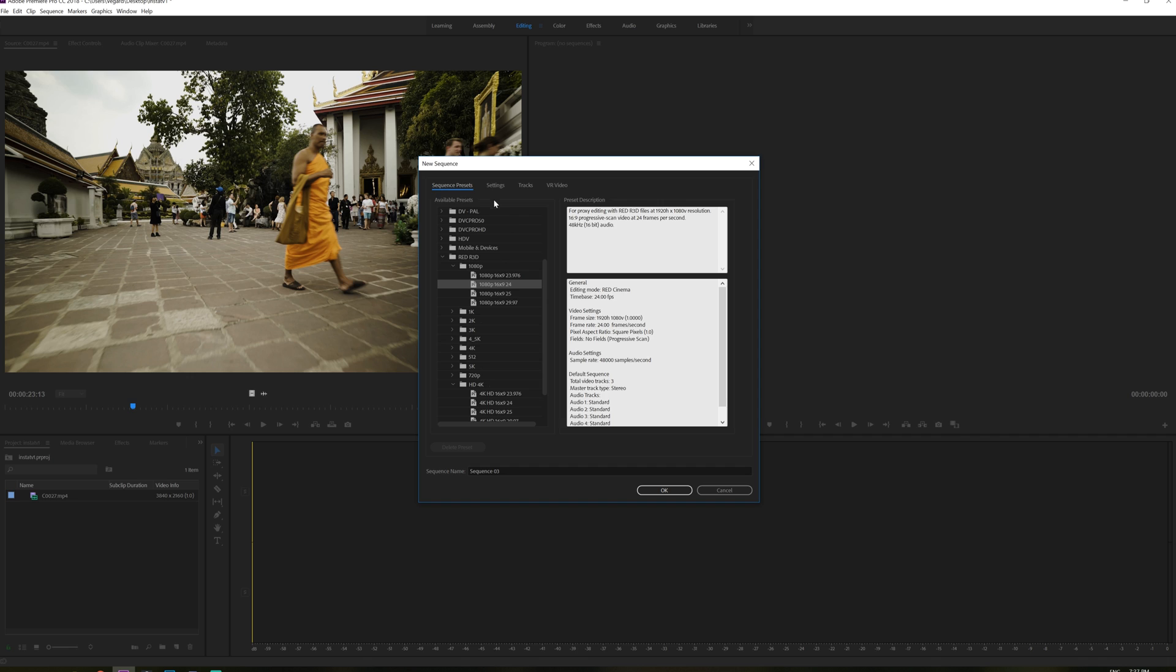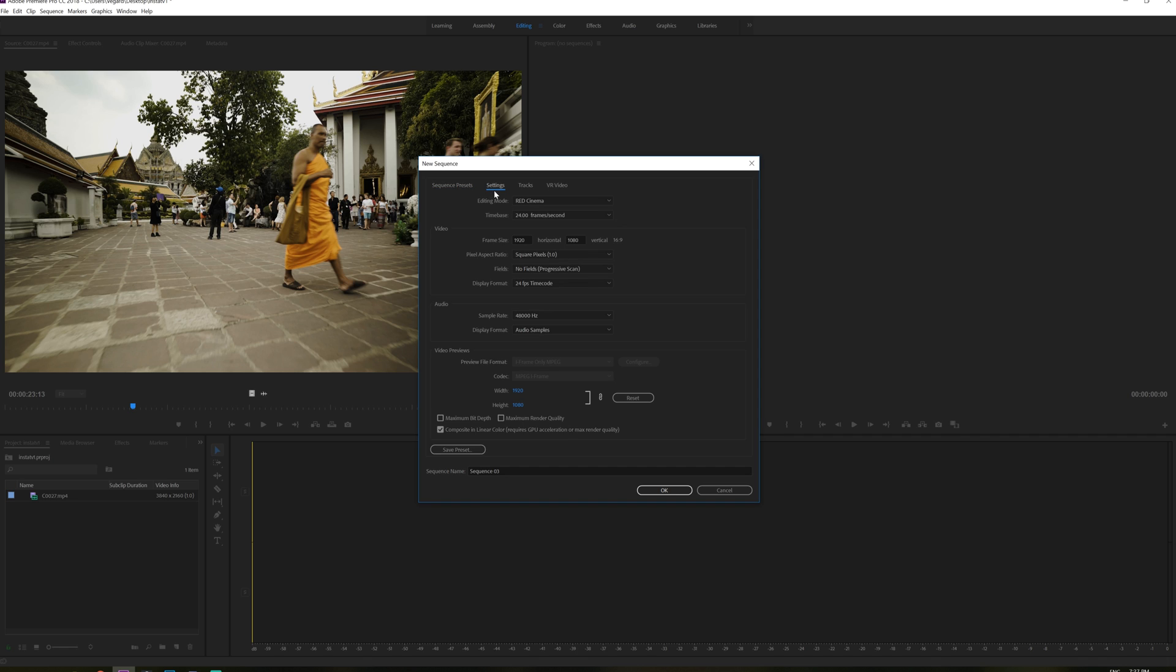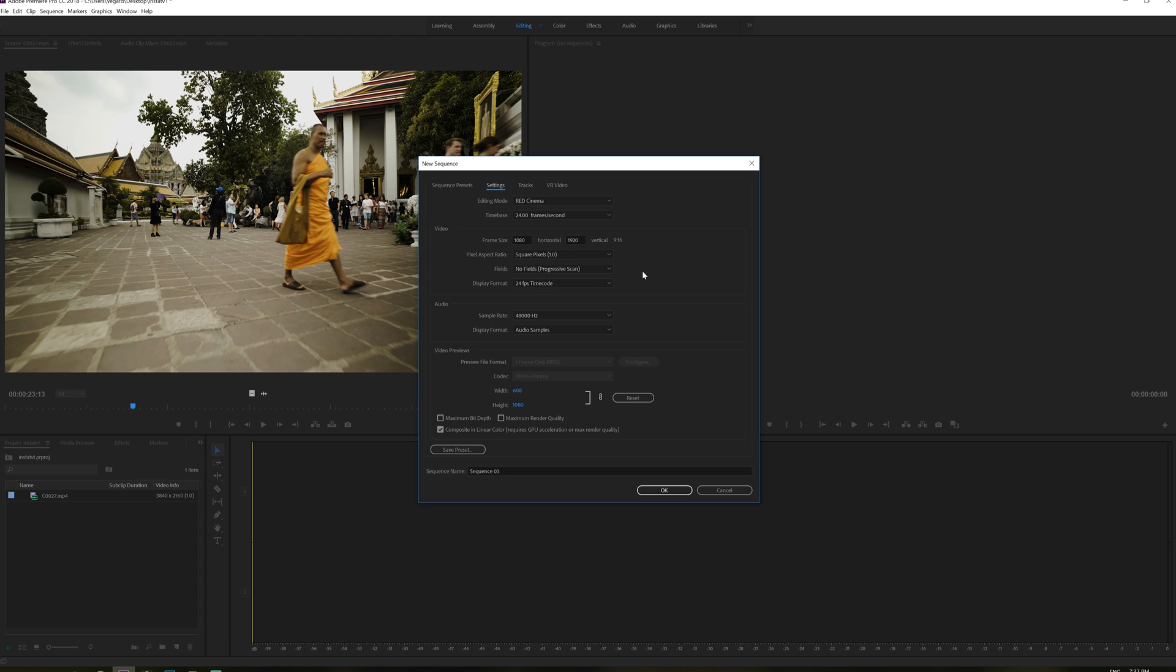Then we go into settings right here and I really want to make this vertical. So right now it's 16 by 9, but if we switch 1920 to 1080 vertical and horizontal 1920, we will have a 9 by 16 aspect ratio.